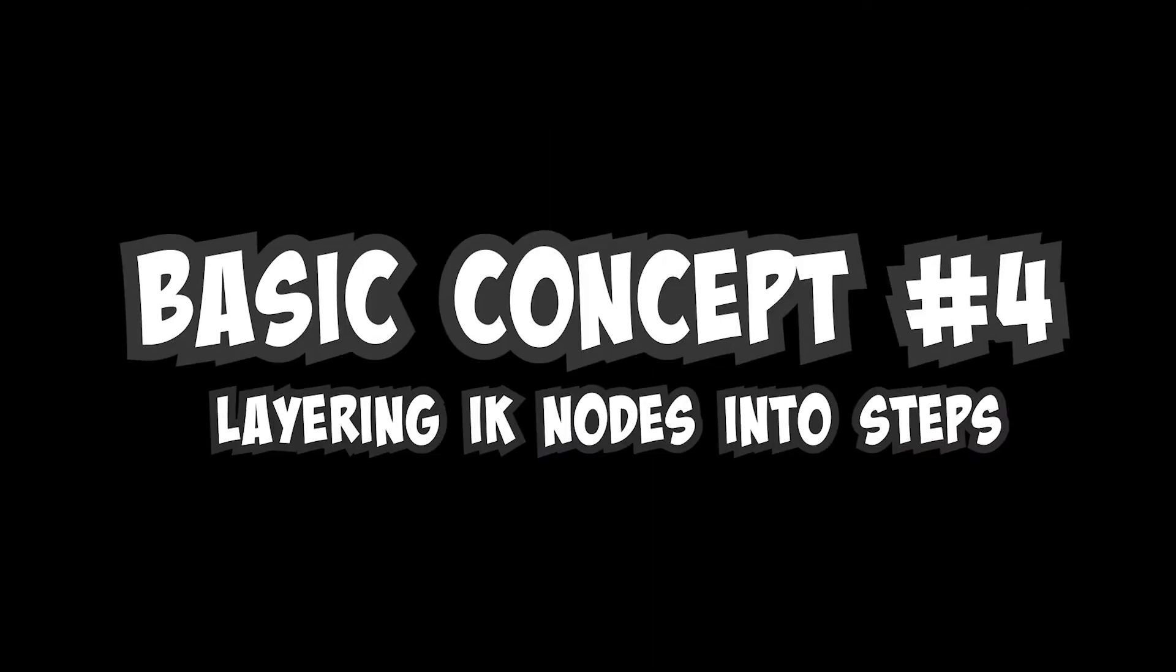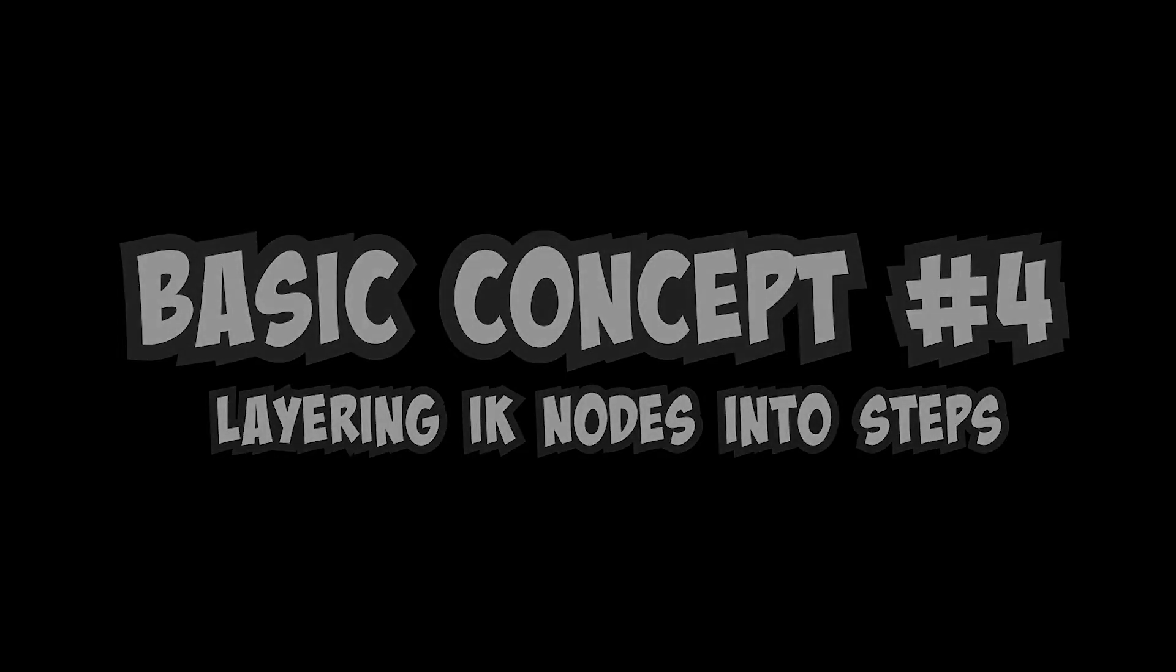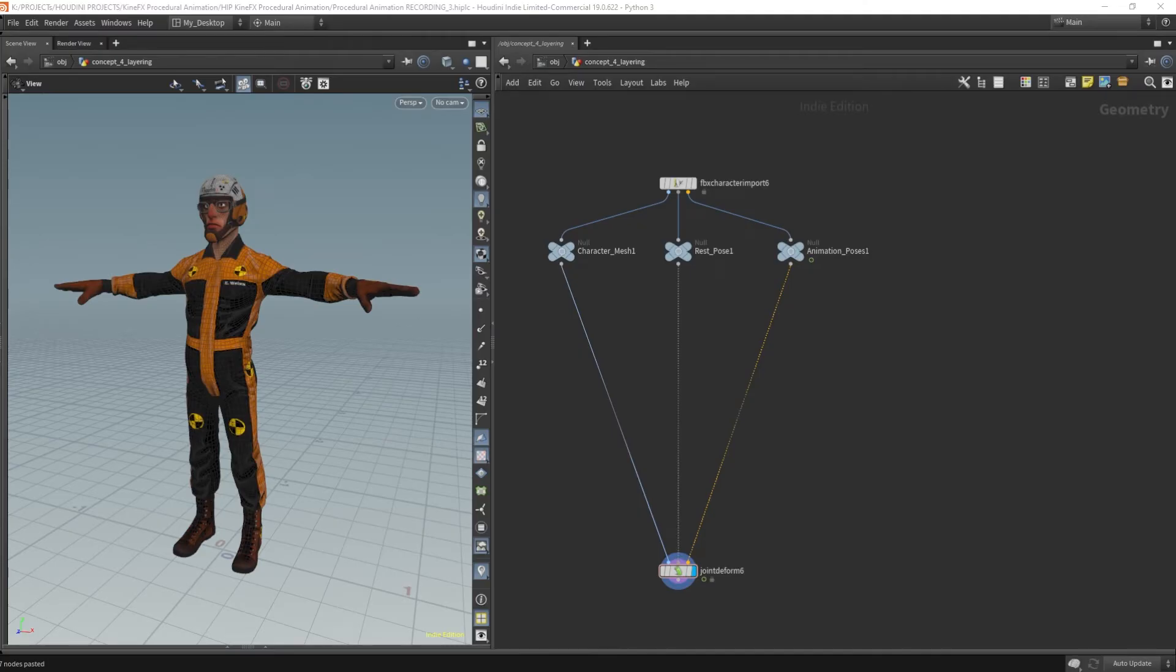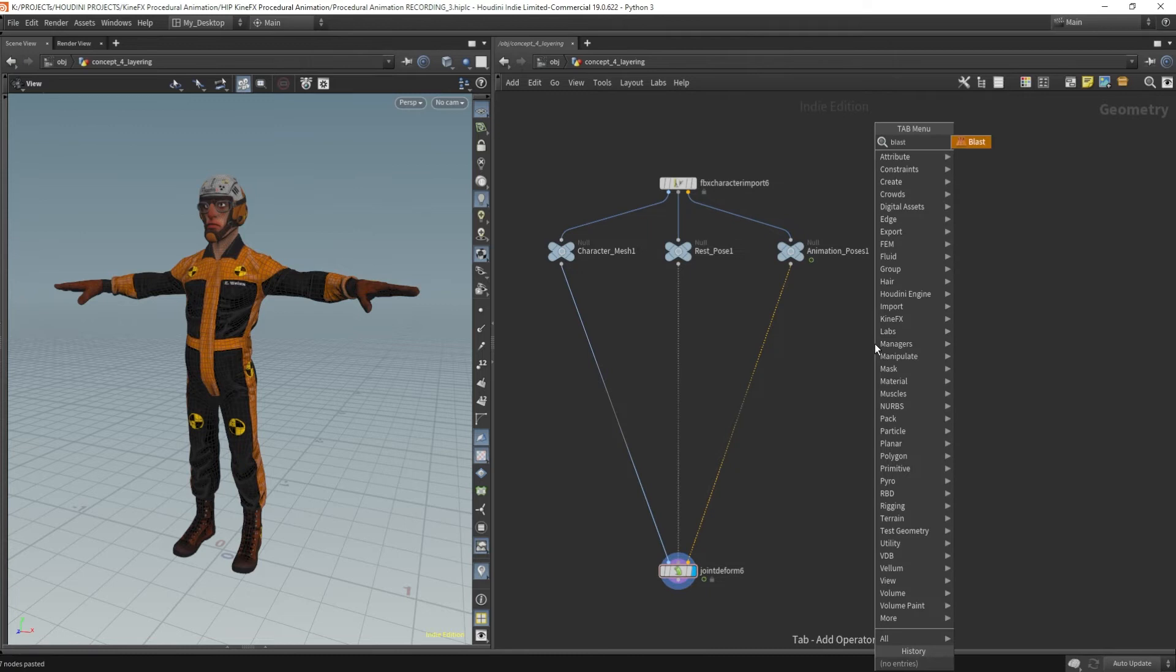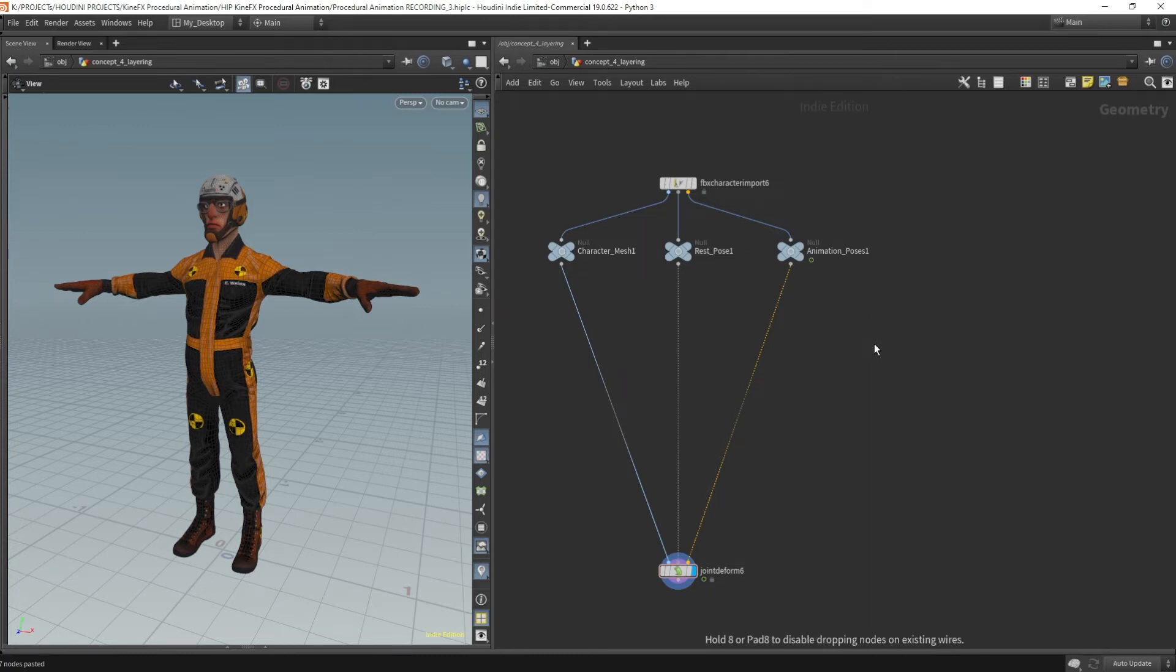Basic concept number four, layering IK nodes into steps. Now, let's start by setting our anchor points. I'm going to drop down a blast node.